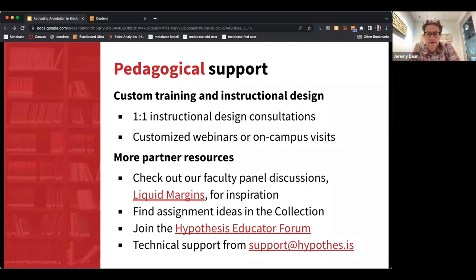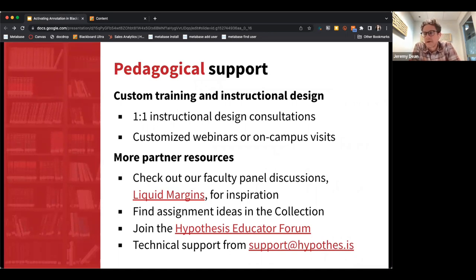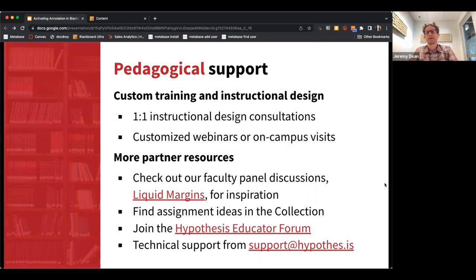We have a wide range of disciplinary expertise so we can really customize workshops for a particular department. We offer workshops ranging from basic introductions on why and how to use images and video, to deep dives on the utility of tags and other features and how to grade in different ways with Hypothesis.